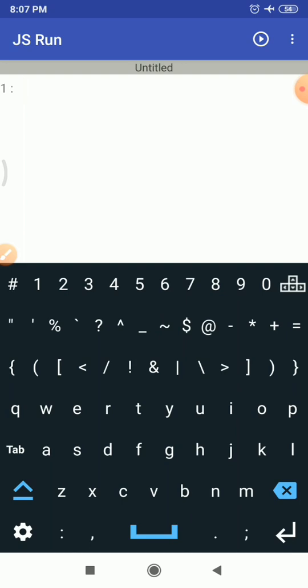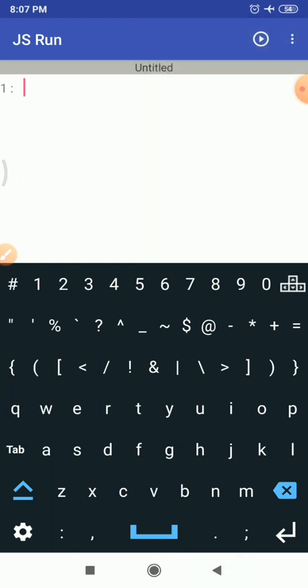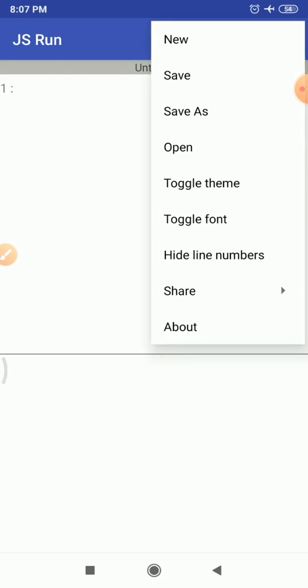This interface of JS Run is quite simple. At the top right corner you can see three dots. If you tap on them, it will open a simple menu. The menu has: New, Save, Save As, Open, Toggle Theme, Toggle Font, Hide Line Number, Share, and About.